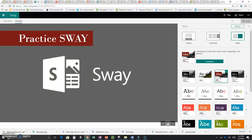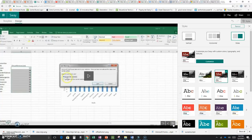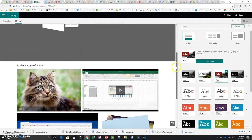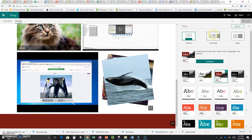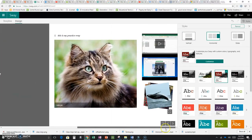Another thing you can do is change the navigation. Instead of the default slideshow where you click one card at a time, maybe I want Vertical — where you scroll down through the Sway — or Horizontal, where you move across.